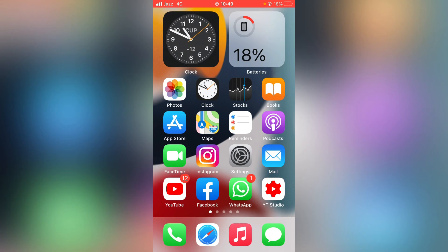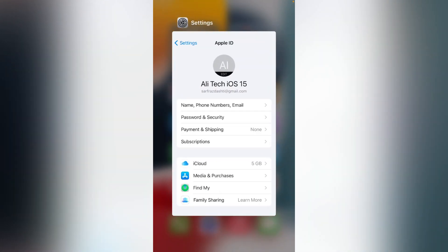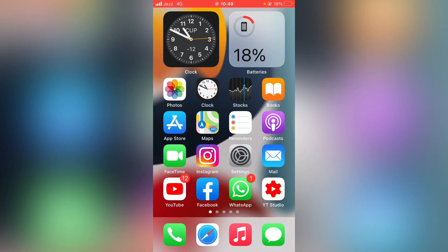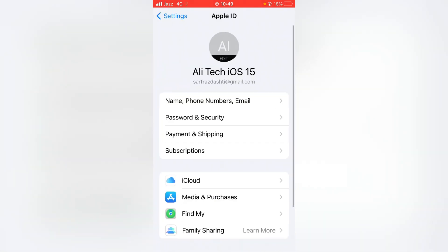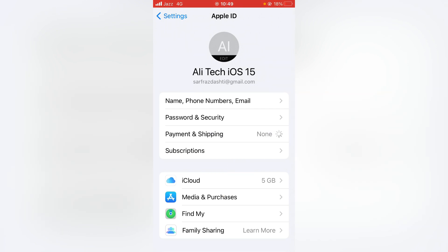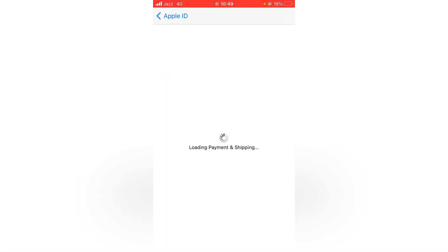For this, again open Settings and then tap on Apple ID profile. From here, tap on Payment and Shipping, and then update your payment and shipping address.